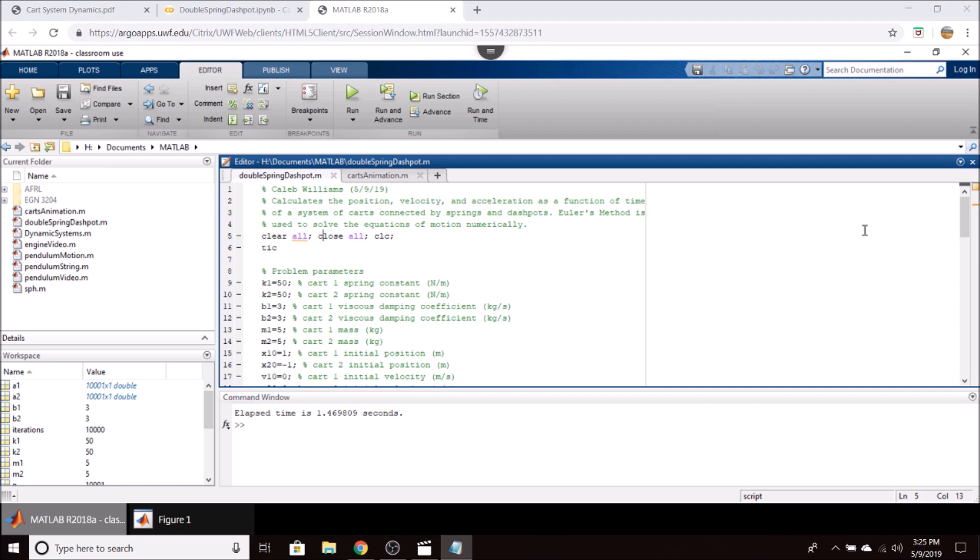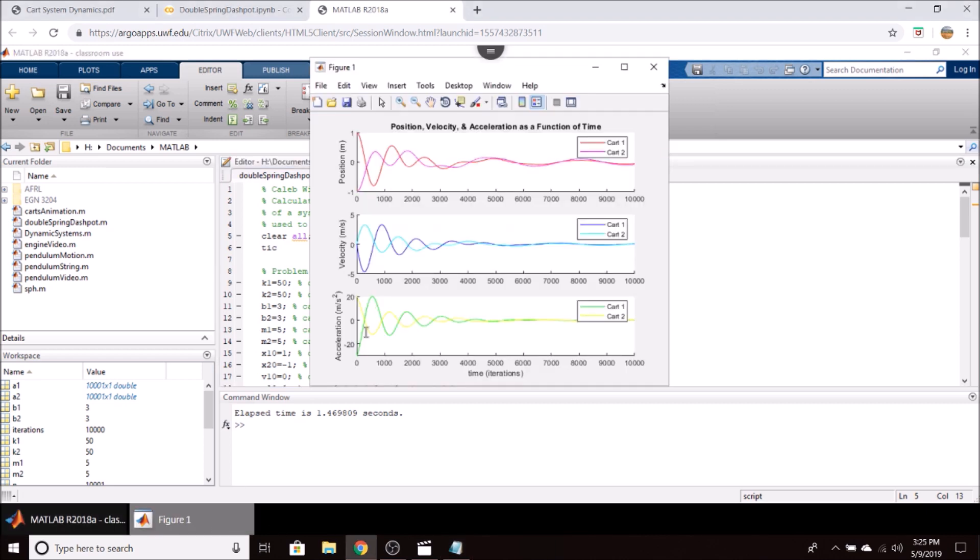The equivalent Python and MATLAB models numerically solve the equations of motion for this system and graphically display the results as you see here, giving the position, velocity, and acceleration as a function of time.